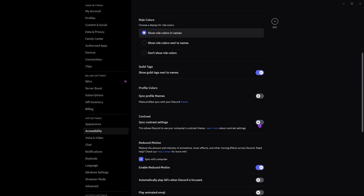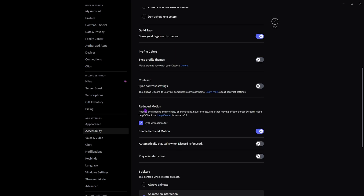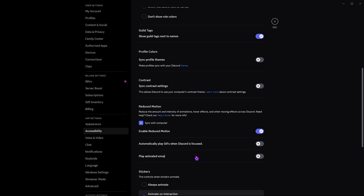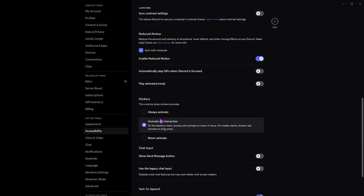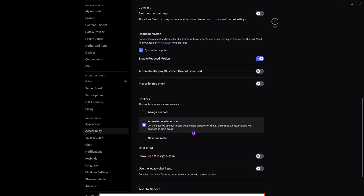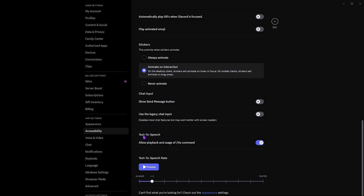Head over to the Accessibility section. Turn on Guild Tags, turn off Sync Contrast Settings, and then you'll find the most important setting: Reduced Motion. Enable Reduced Motion and disable both 'Automatically play GIFs when Discord is focused' and 'Play animated emojis' — both are super performance-consuming and will cost you system resources. Also in the Stickers panel, select 'Animate on interaction' so stickers only animate when you hover or click on them.